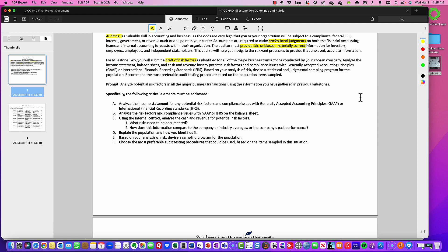Based on your analysis of these risk factors, you're going to develop a sampling program — whether statistical or non-statistical. Typically, non-statistical sampling can be called judgmental sampling. You're going to recommend the preferred audit test procedure for your population. The key point here is to analyze potential risk factors for all of the major business transactions using the information gathered from our first milestone.